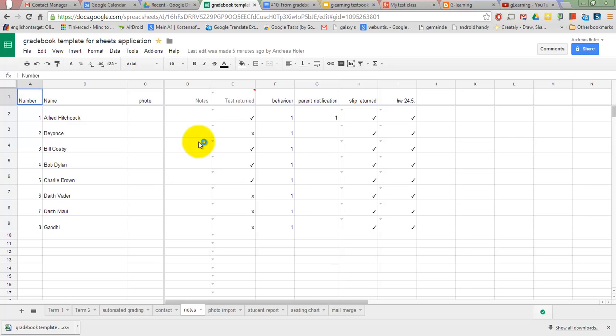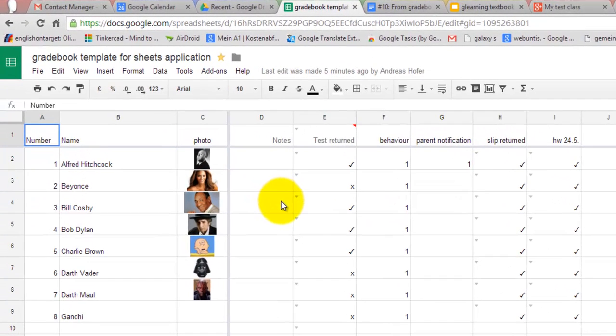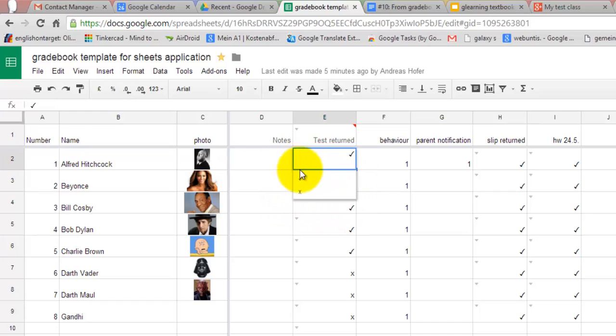Google Sheets comes in handy also for creating checklists. If you use data validation you can create drop-down lists with checkmarks and crosses for example.